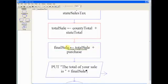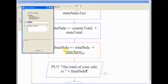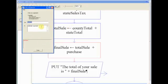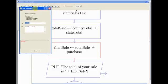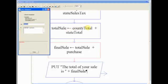And so now our last variable I named finalSale, which is the total cost of the item. So we take the total sales tax and add that to the purchase. So that would be the county sales tax, the state sales tax combined together, plus the purchase. So if you understand that.